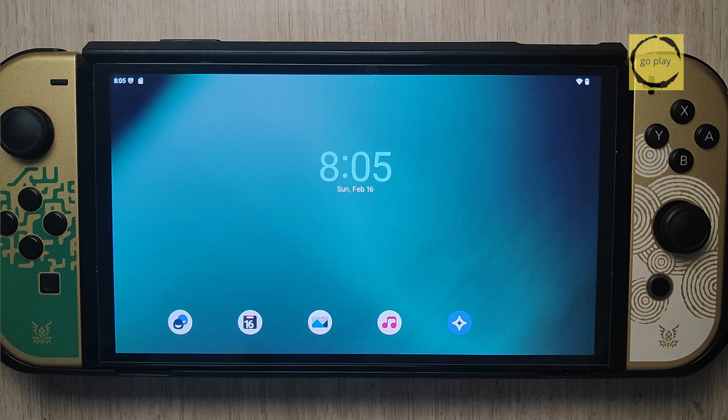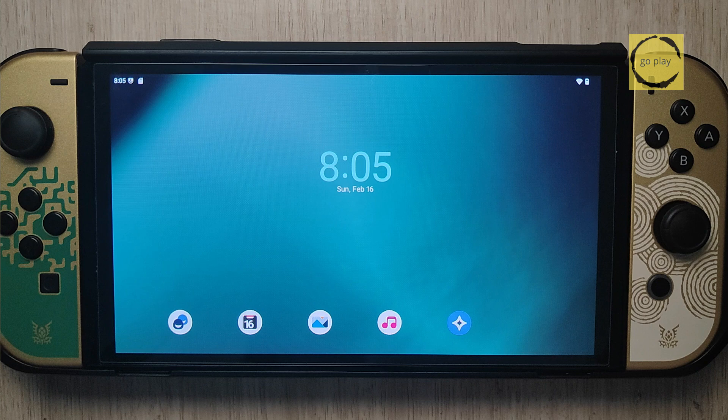Hey everyone, I hope you all are doing well today. In this video, I'll show you how to install Android on a modded Nintendo Switch with a built-in mod chip. With Android, you can turn your Switch into a versatile tablet, allowing you to run apps, stream videos, and even play mobile games. I'll guide you through the entire process step-by-step, from preparing the necessary files to booting into Android. Make sure to follow along carefully to avoid any issues. Without further ado, let's get straight to the tutorial.